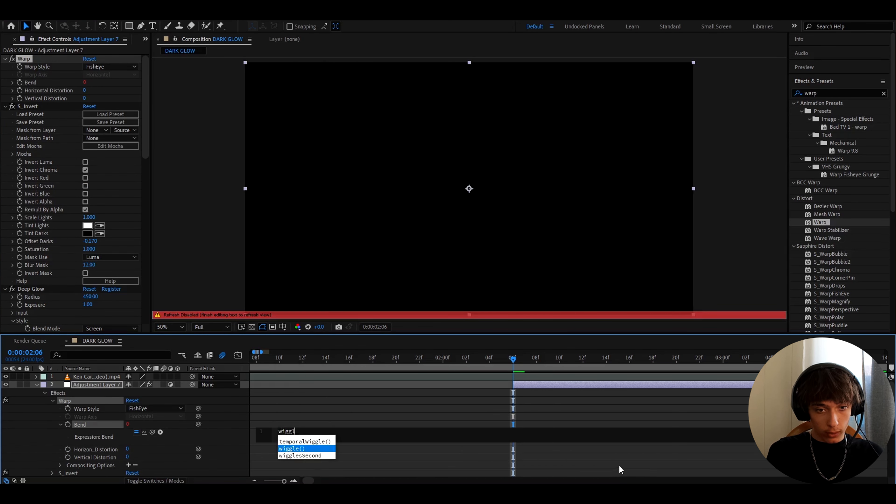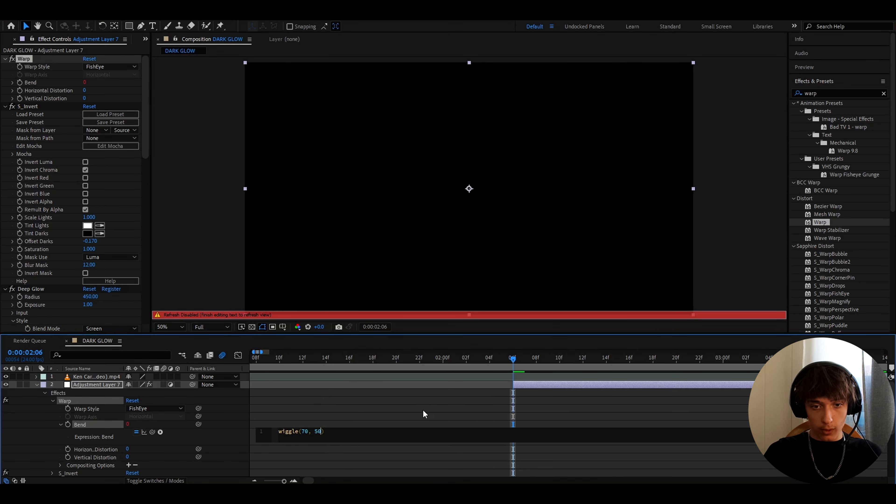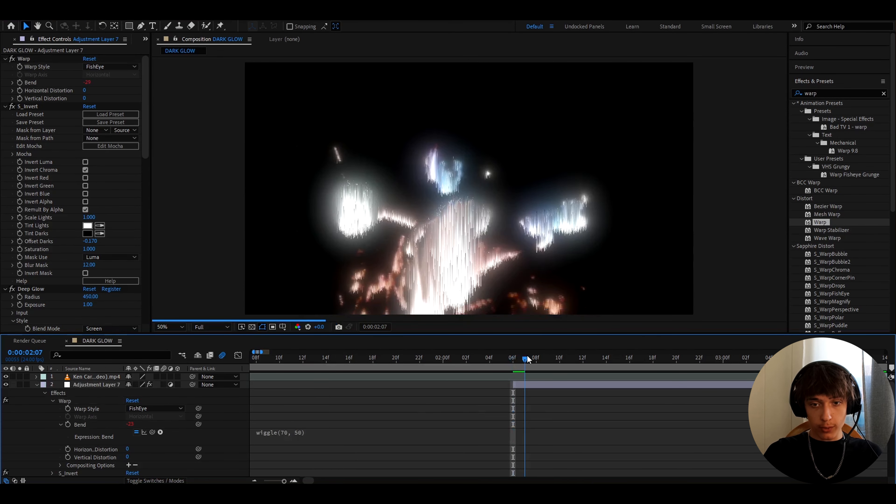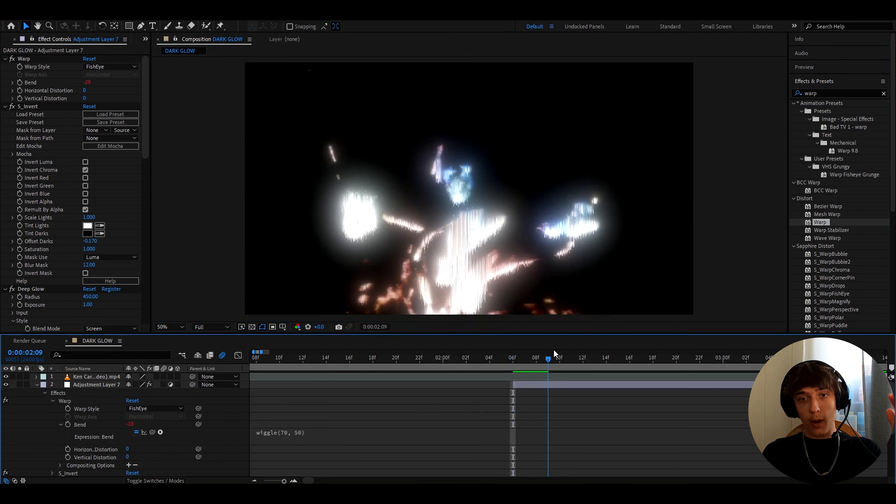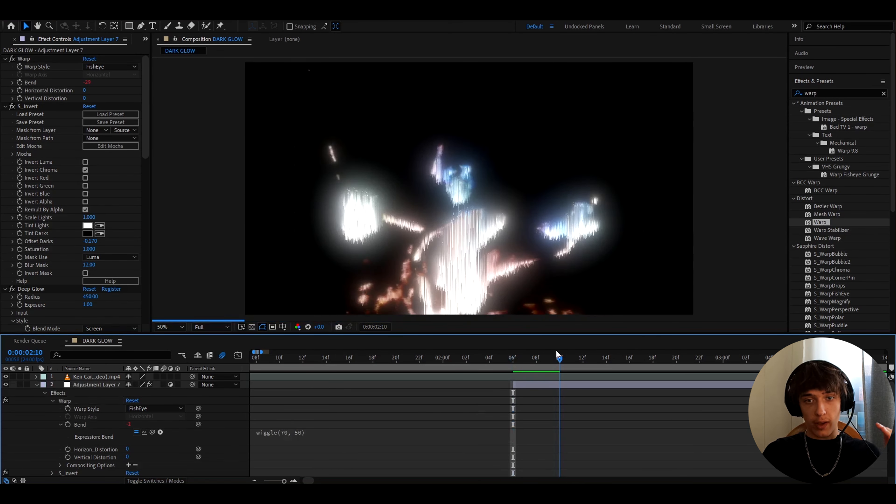And here we can type wiggle, and then 70, 50, and click off like this. Now this will just make it like pop in and pop out.